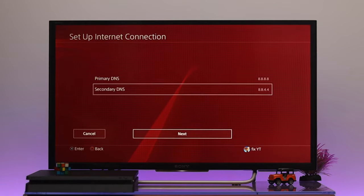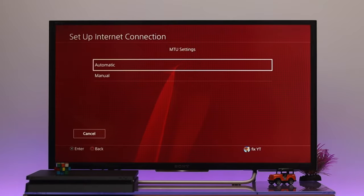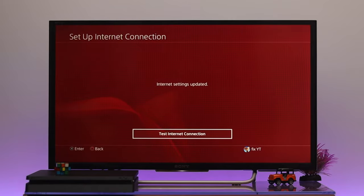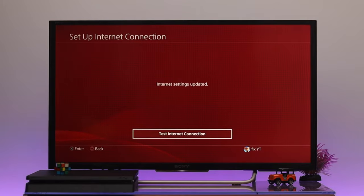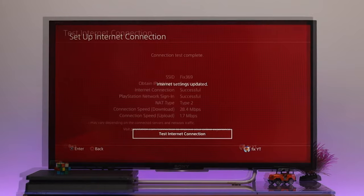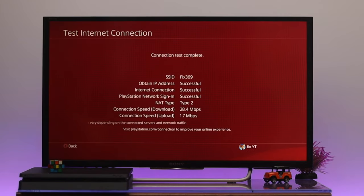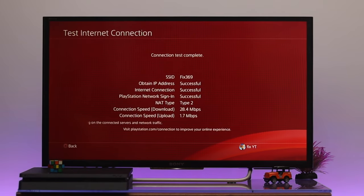Then highlight the Next option. The MTU settings should be Automatic and the Proxy Server Do Not Use. Once you're done with the setup, let's go ahead and test the internet connection once again. Here as you can see, my download and upload speed has been improved.